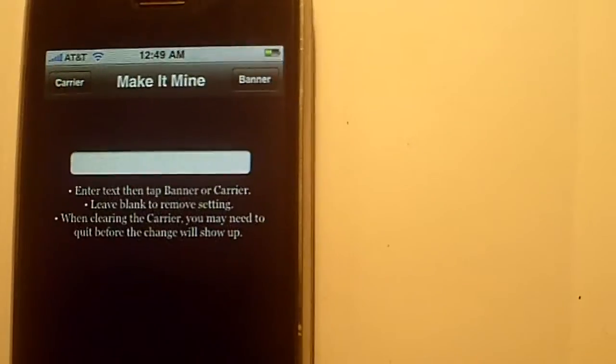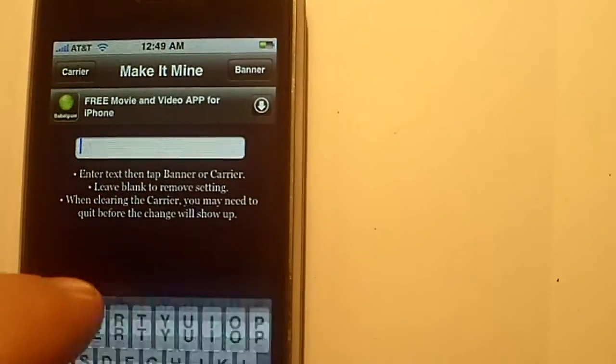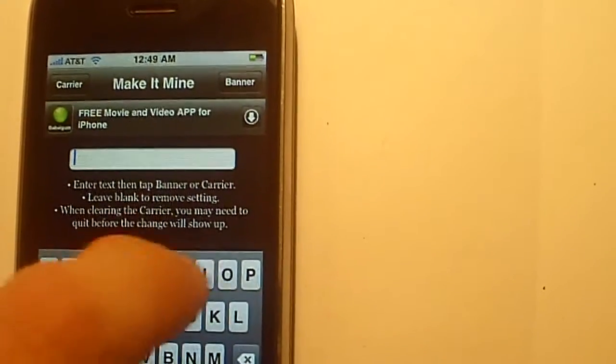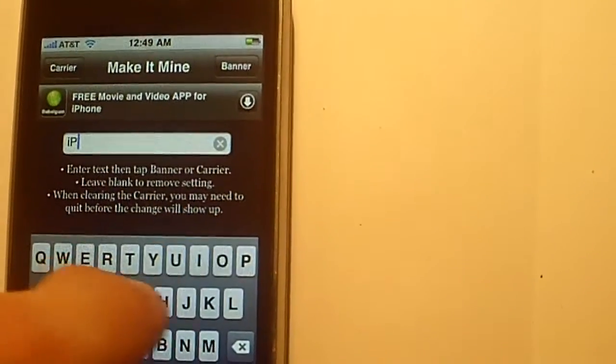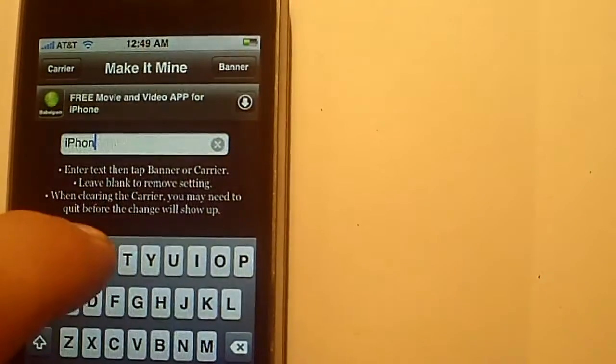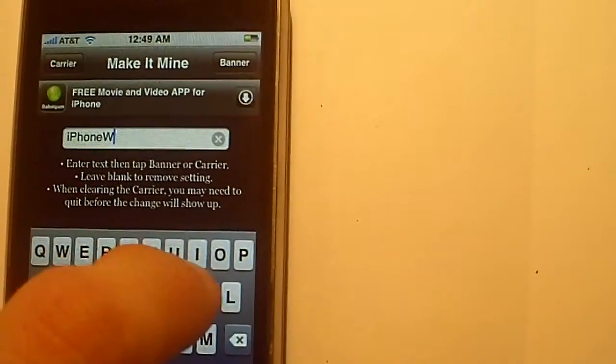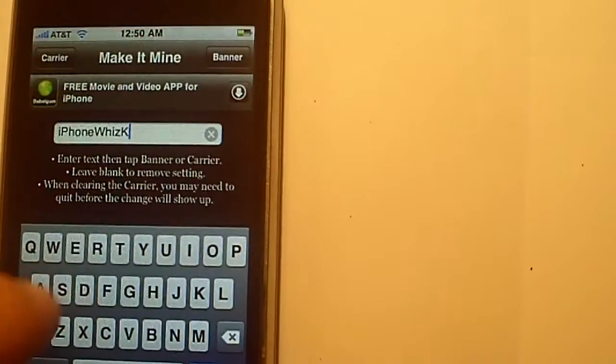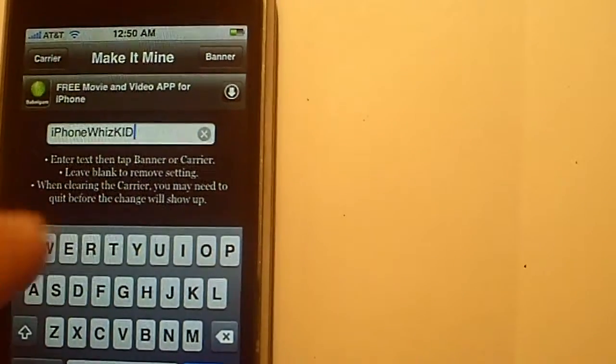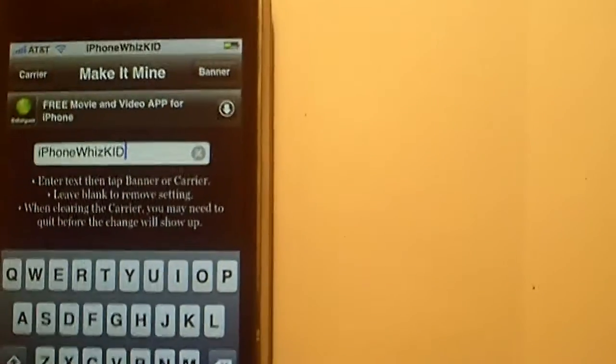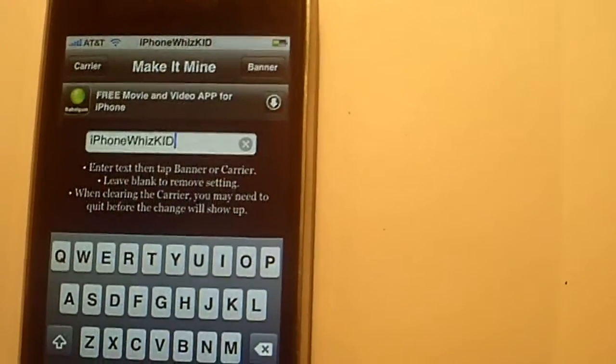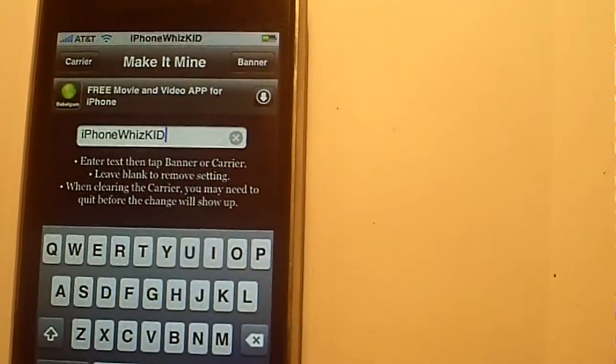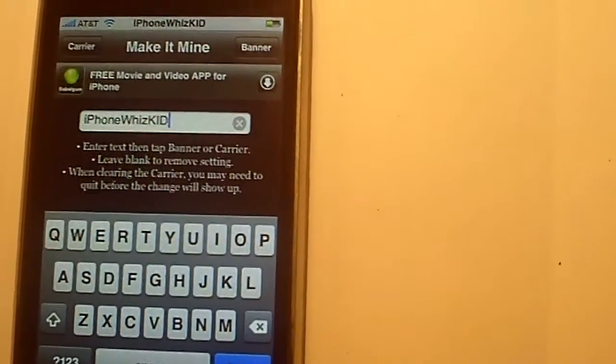You can also change the time frame like I said, so you can just type in whatever you want. So we'll type in iPhone WizKid and hit banner. And you notice it changed the time to iPhone WizKid.